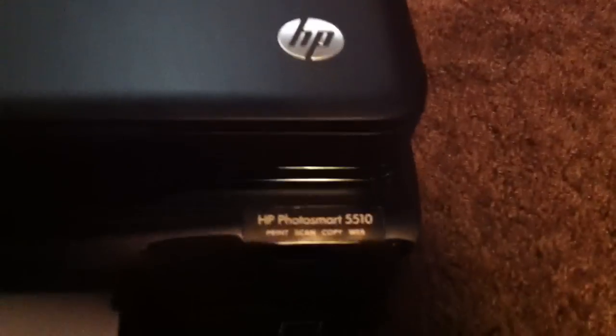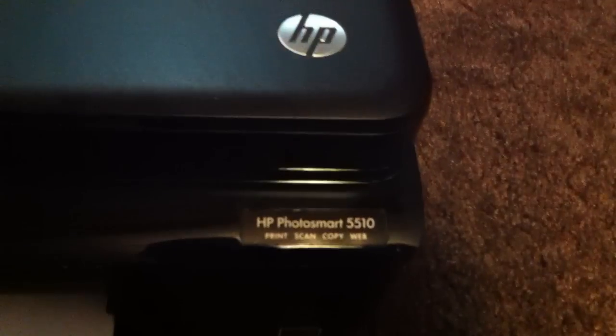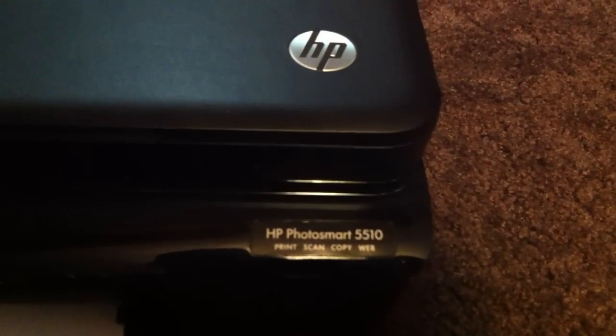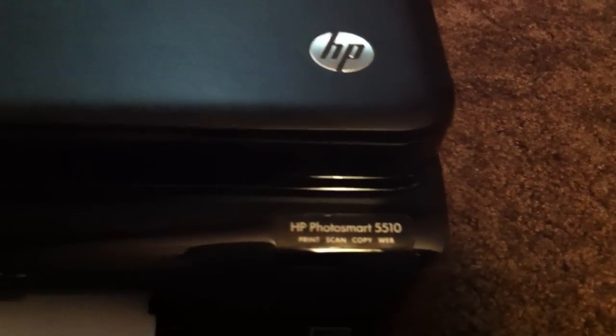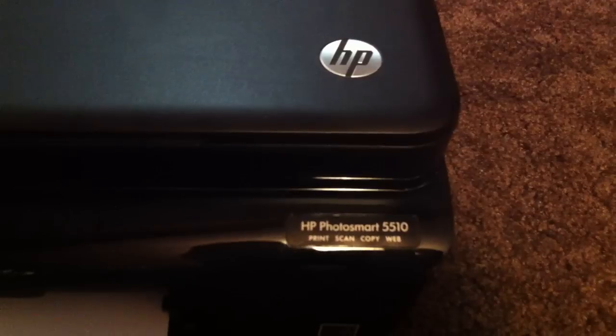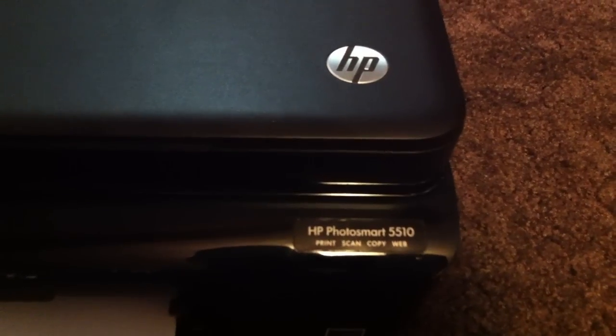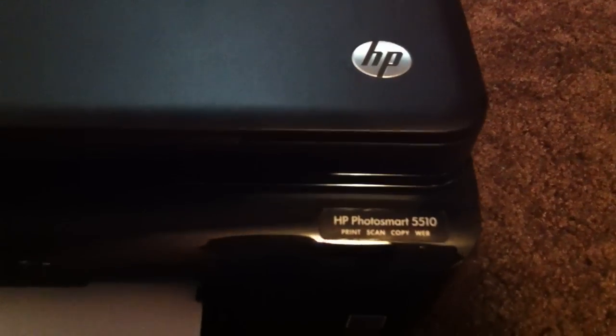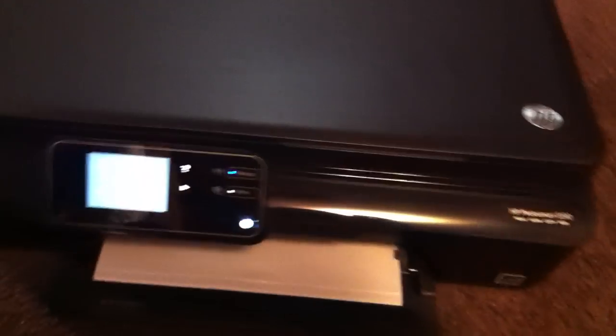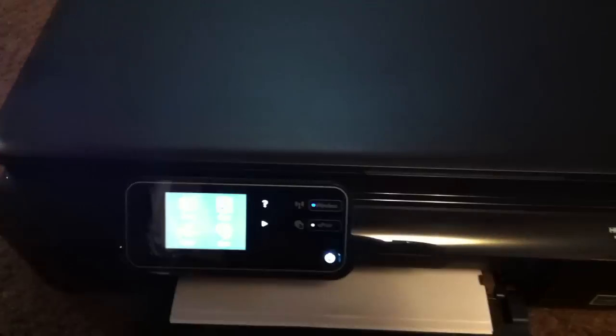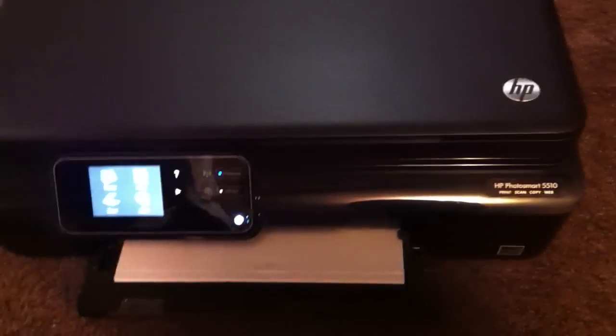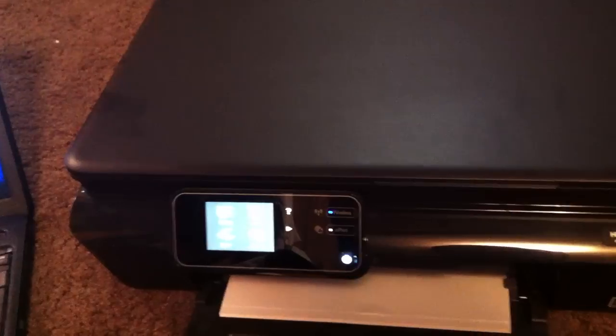Hey guys, I got my HP Photosmart 5510 and I'm going to show you guys how it prints pictures on the HP printer paper.